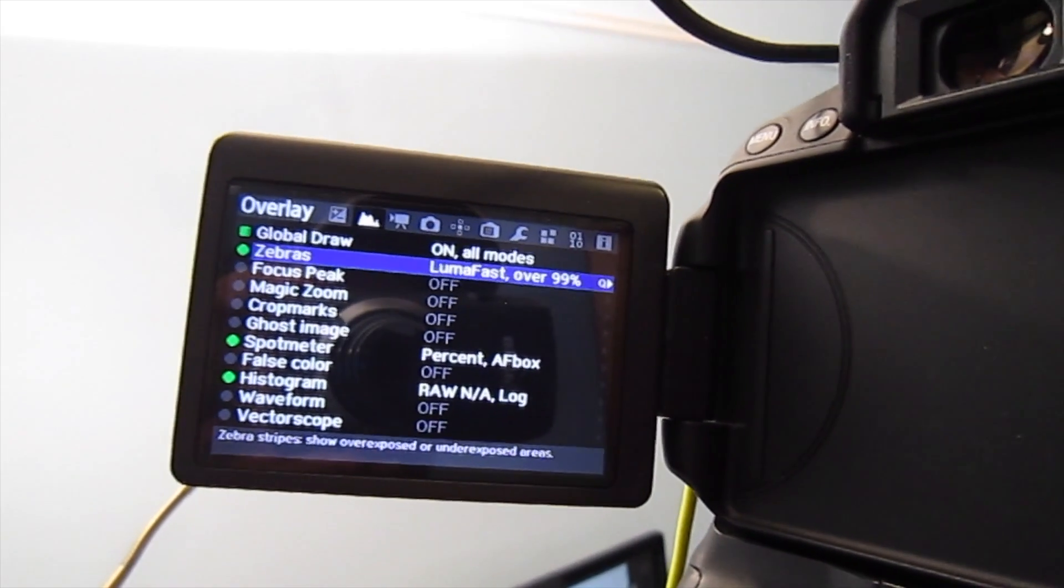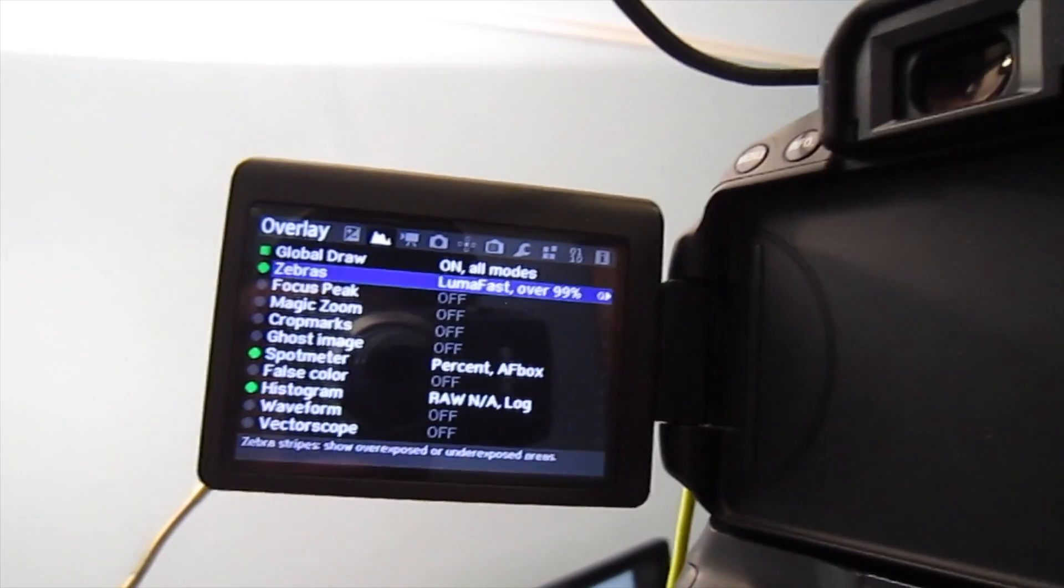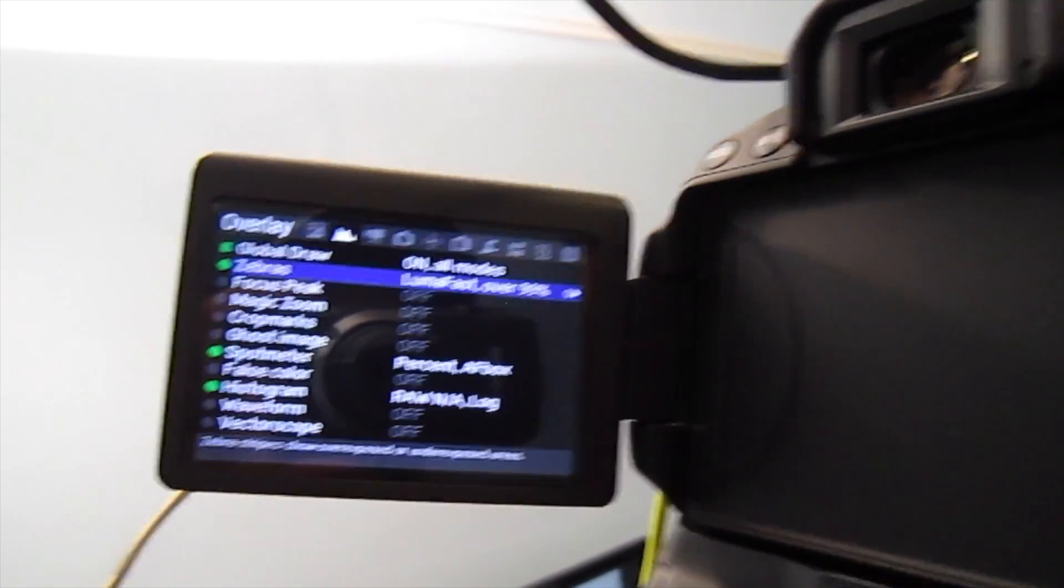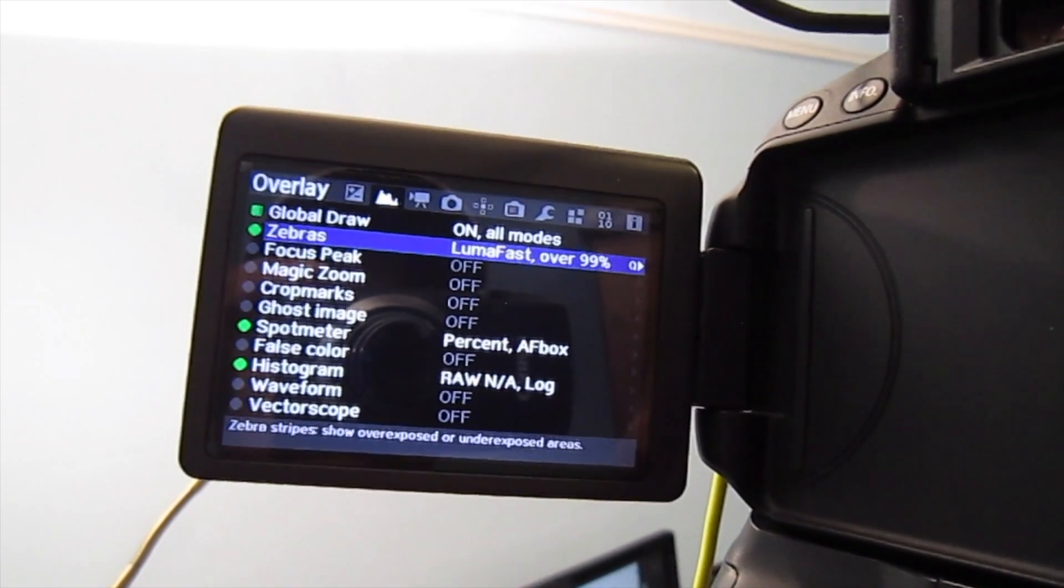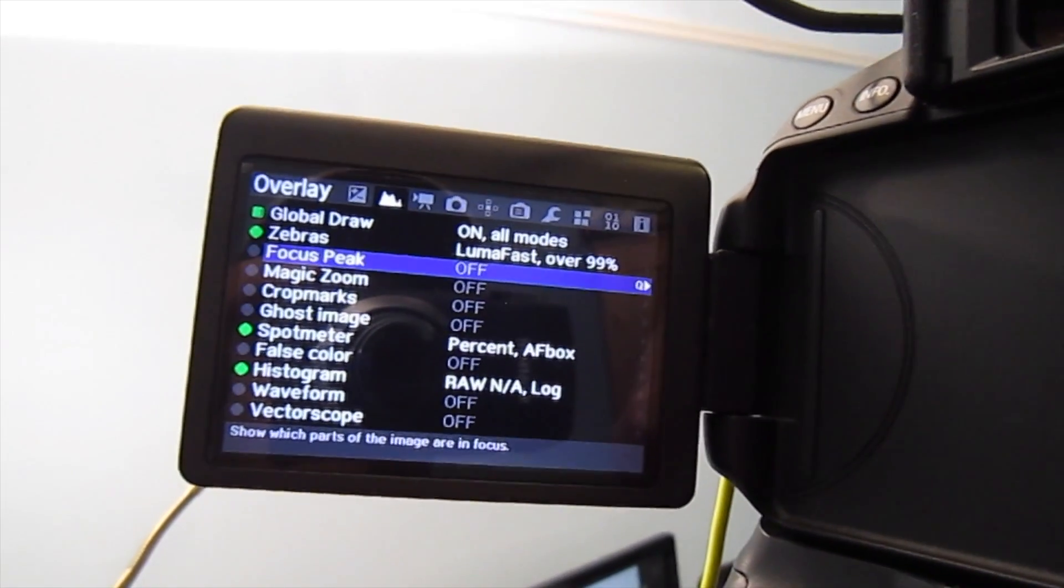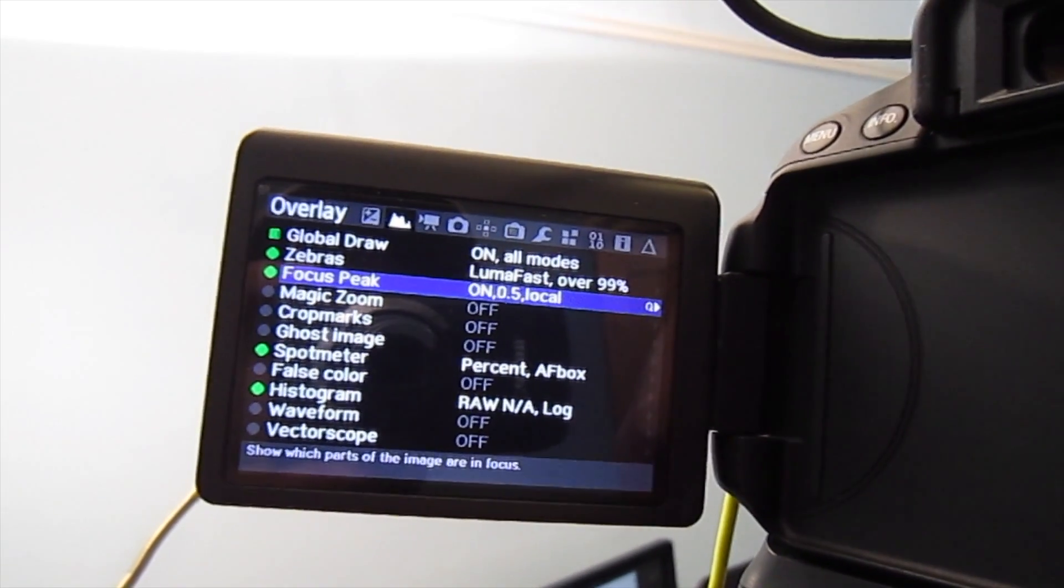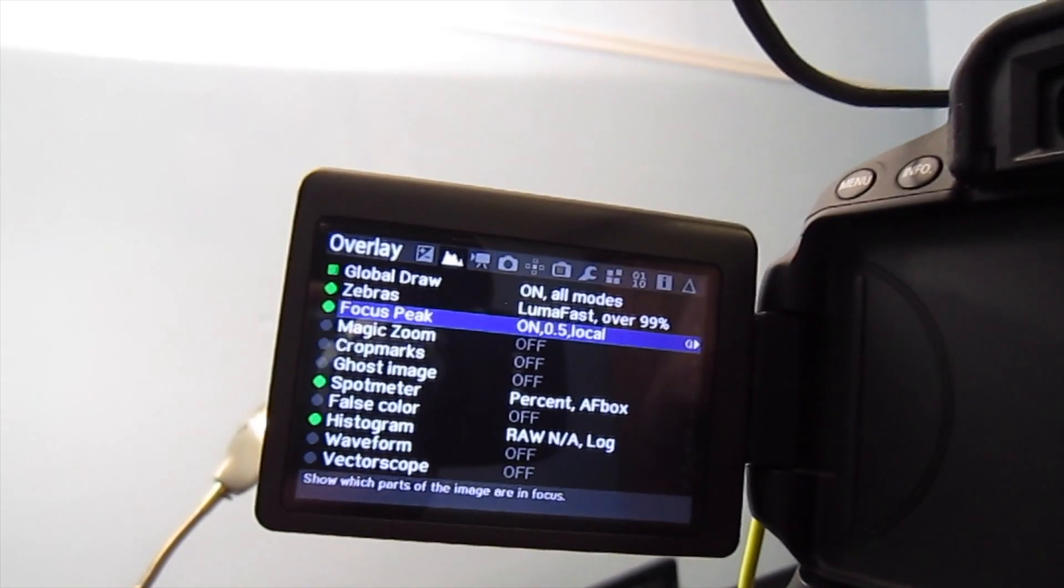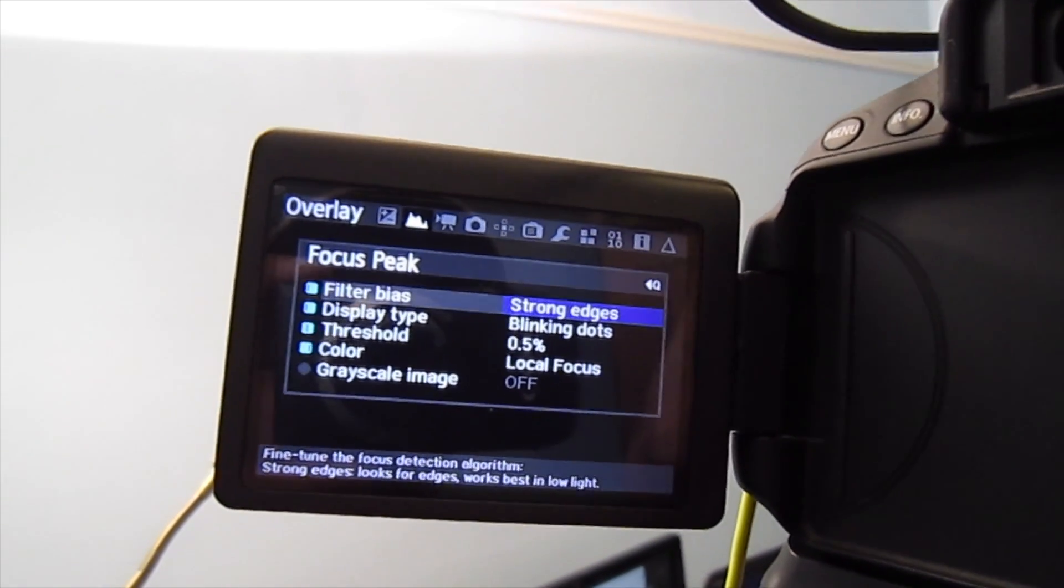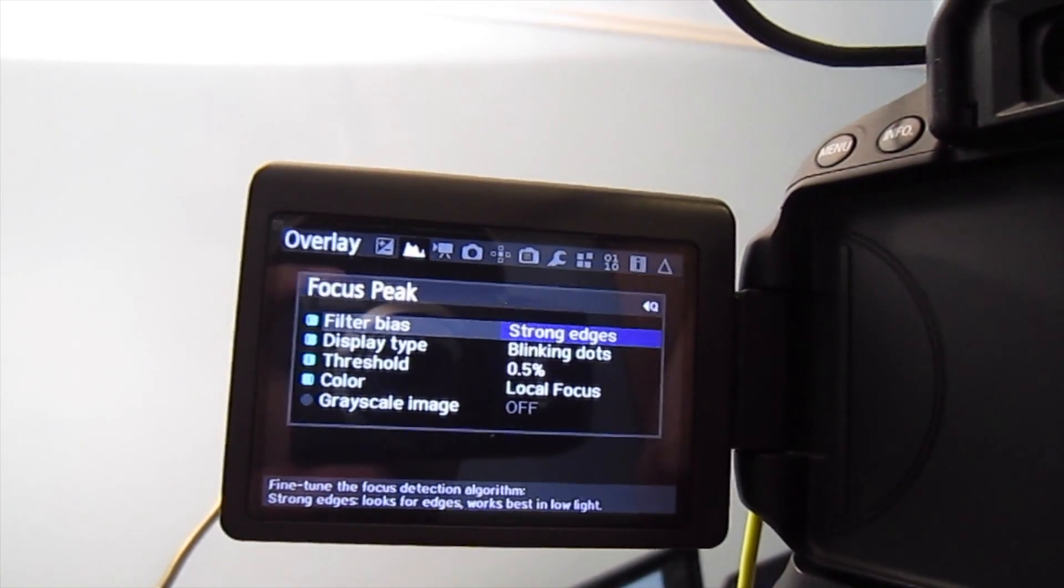Another advantage is I can now access zebra, which shows me which part of my capturing area is underexposed or overexposed, and I can have focus peaking turned on as well.